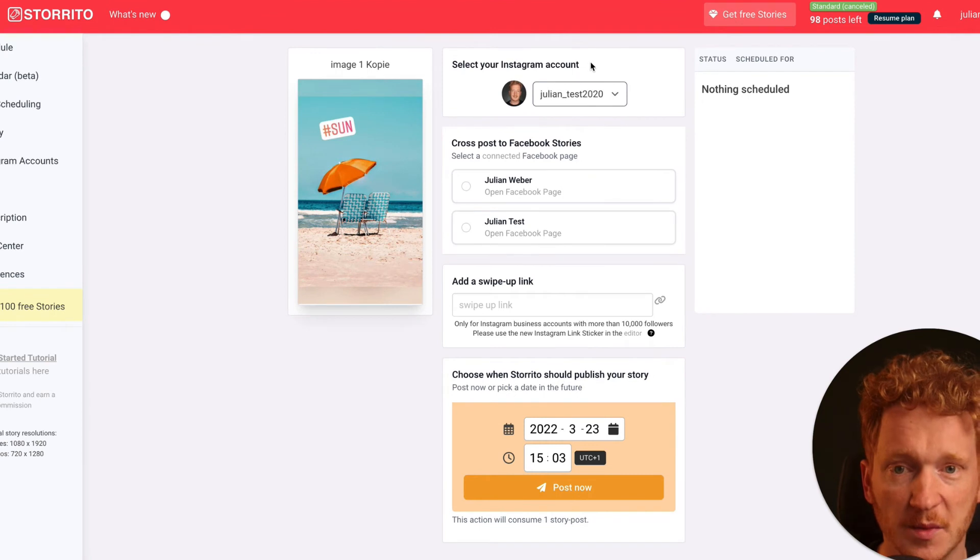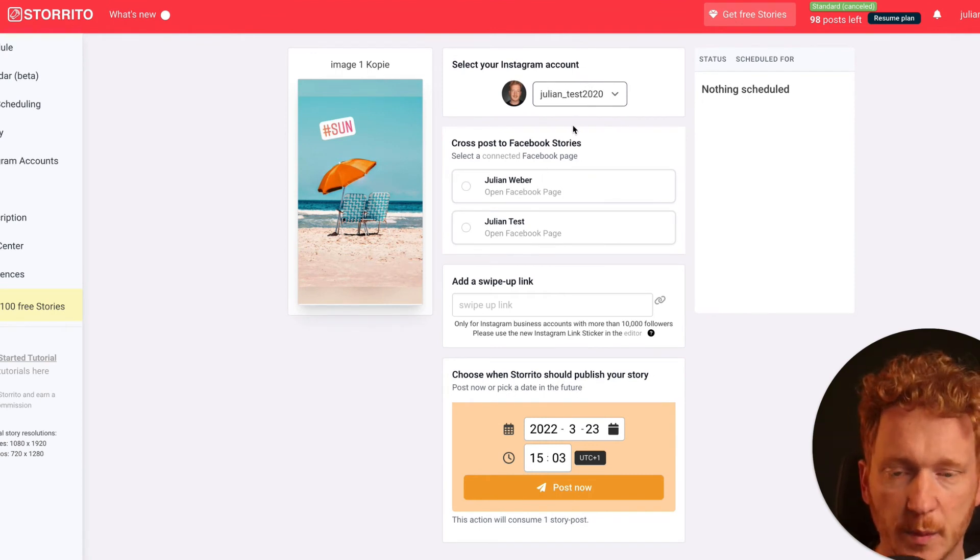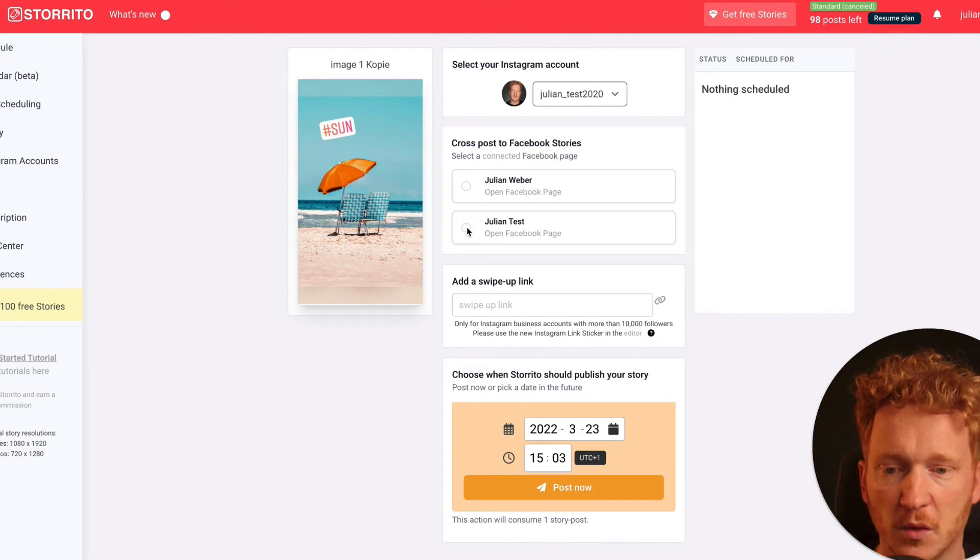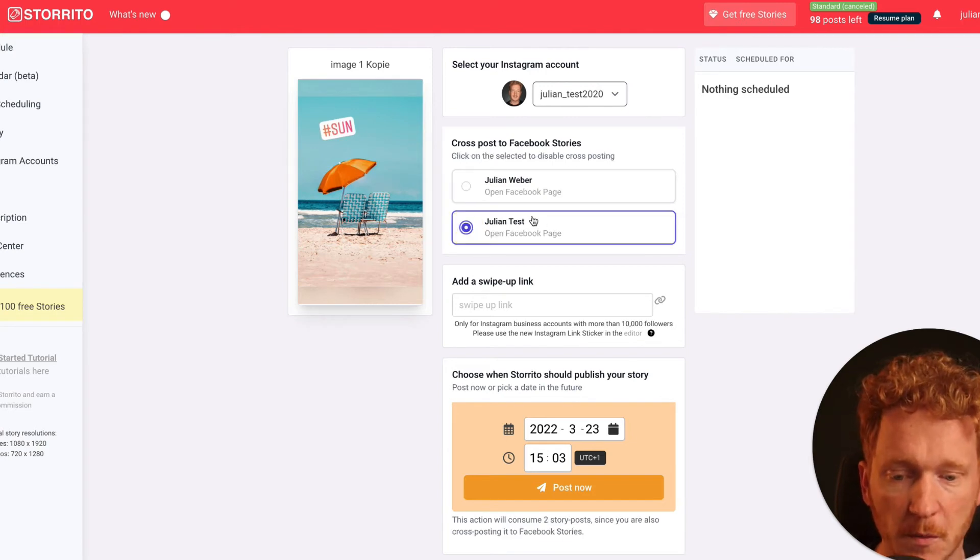And this is my Instagram account so you can directly post to your Instagram account. And if you have your Facebook pages connected, then you can of course click on the Facebook page you want to post this to.